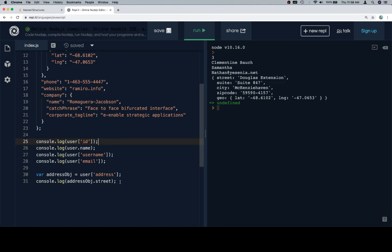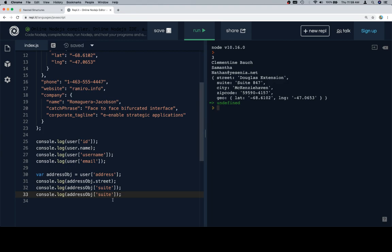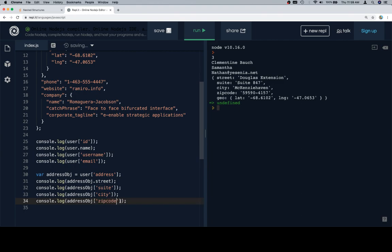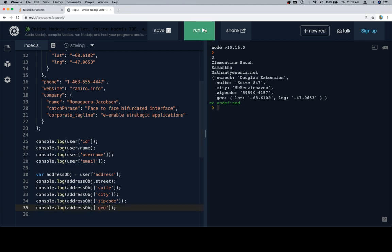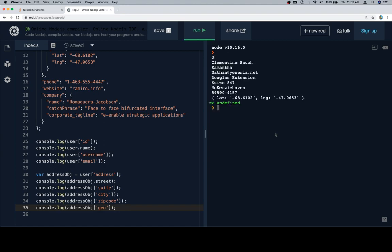So, address object dot street, we're going to have a couple of these. So, address object dot suite, and let's do this one bracket notation. And city, zip code, and just to prove a point, let's go and do one for geo. So, if we run this one, I'm going to get a nice output up until the geo. The geo is itself an object.